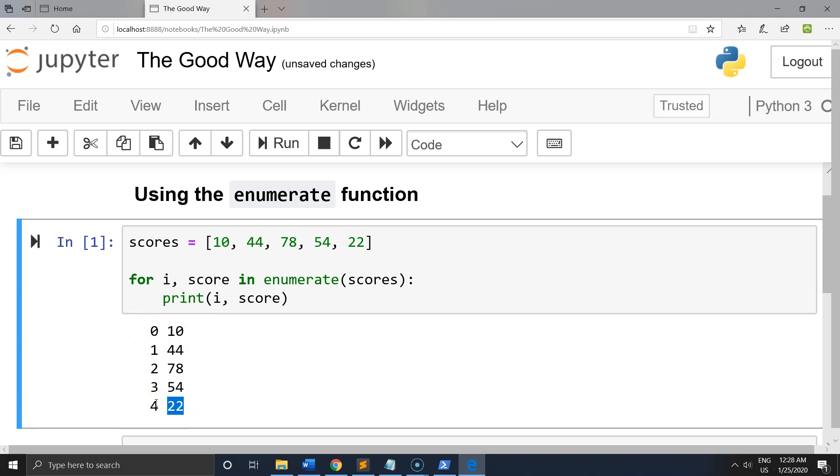This code is much cleaner. We avoid dealing with list indices, iterate over the actual values, and explicitly see each value in the for loop's definition.